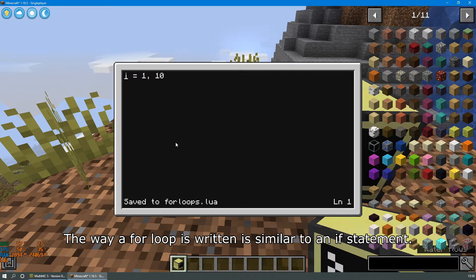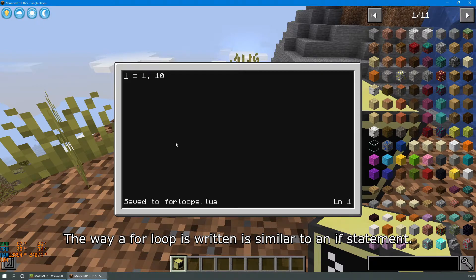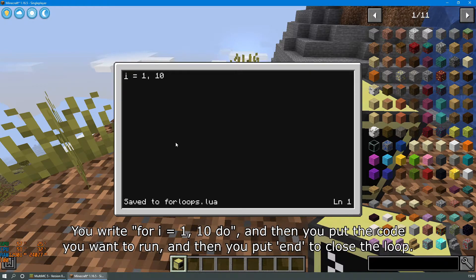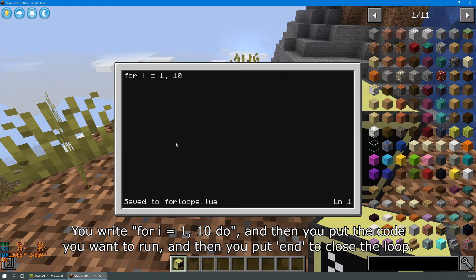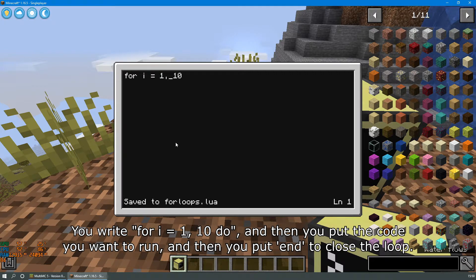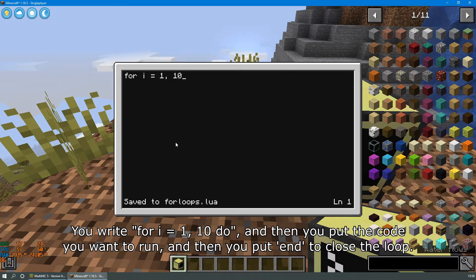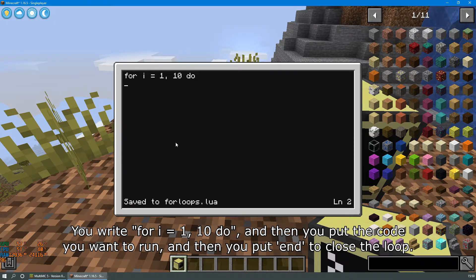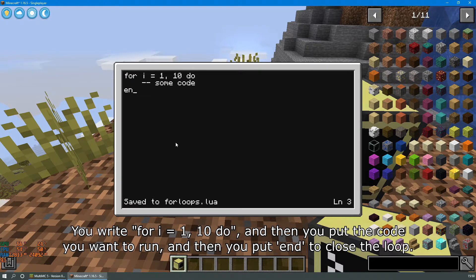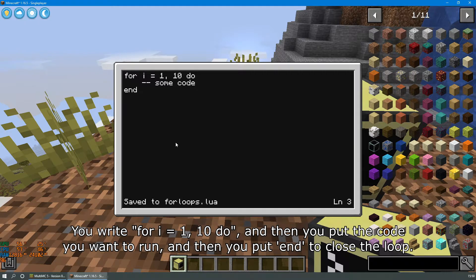The way a for loop is written is similar to an if statement. You write for i equals 1, comma 10, do and then you put the code you want to run, and then you put end to close the loop.